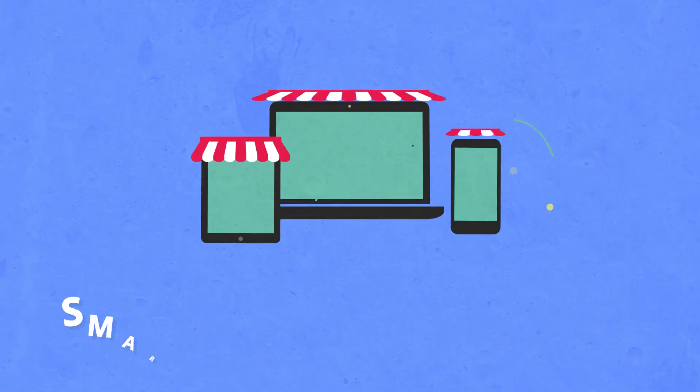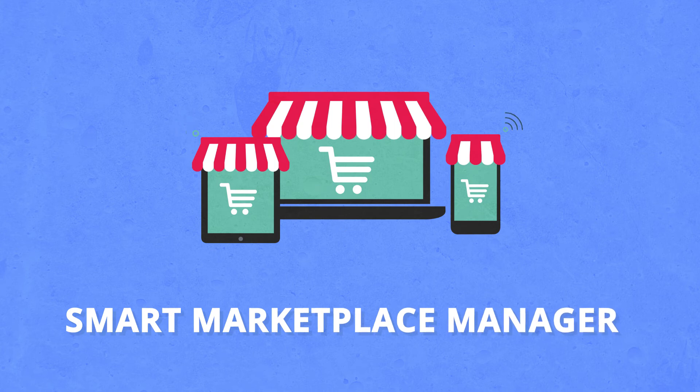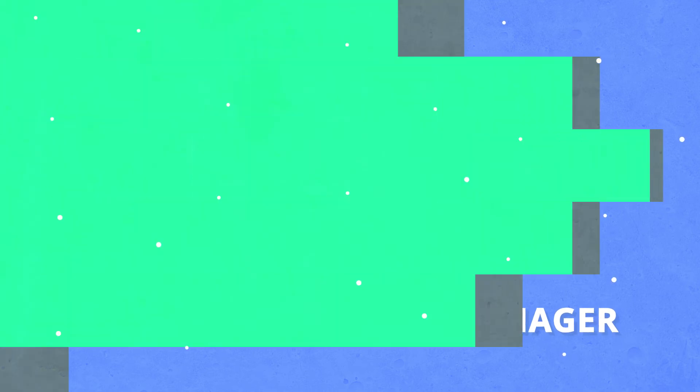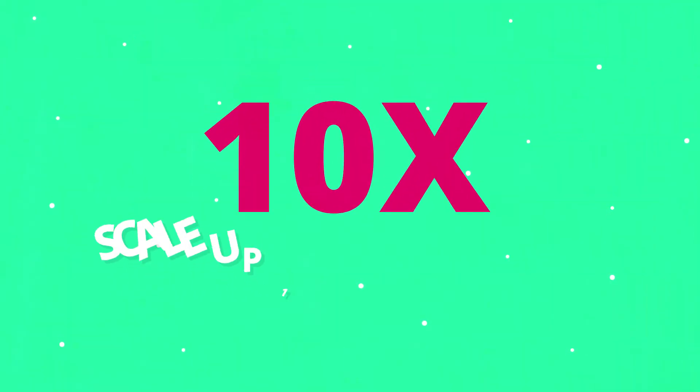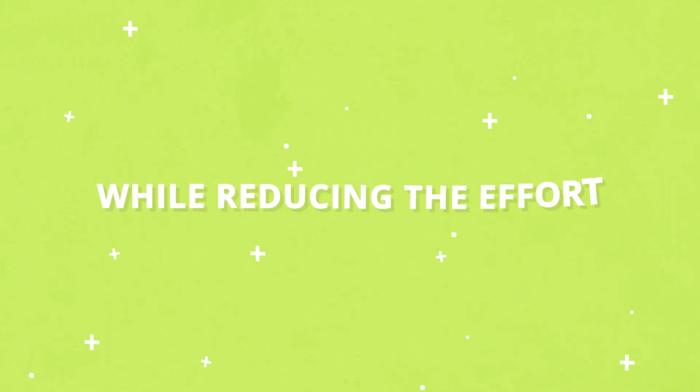In a nutshell, with Seller Grow, you get a smart marketplace manager that helps you scale up 10 times risk-free while actually reducing your effort.